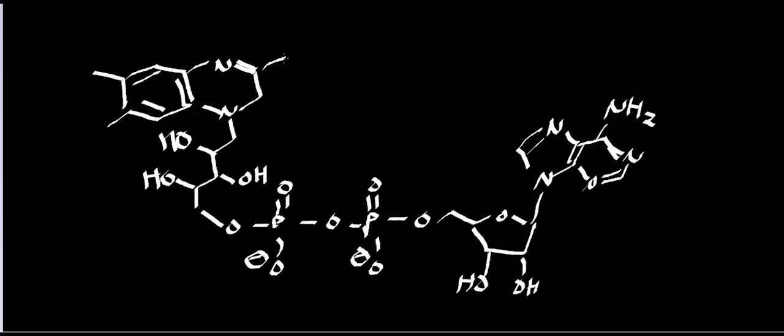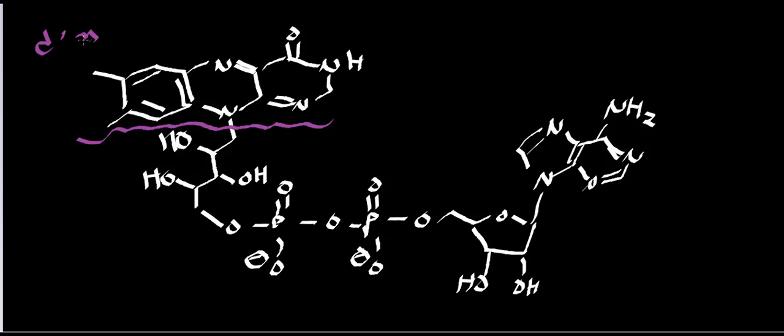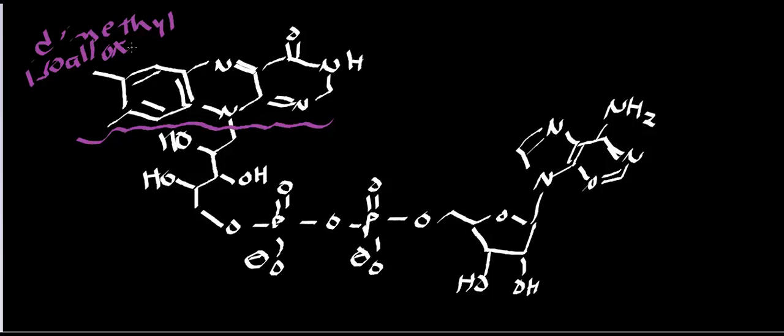And let me finish drawing the ring over here. So let's actually just, for now, let's actually break up exactly what this molecule is. So up here, if I was to cut it off right there, this right here is called a dimethyl isoalloxazine, dimethyl isoalloxazine ring.